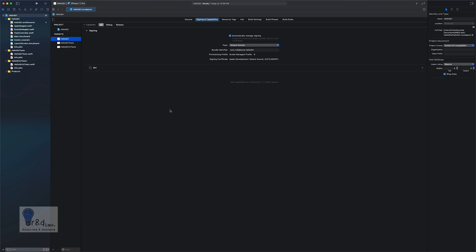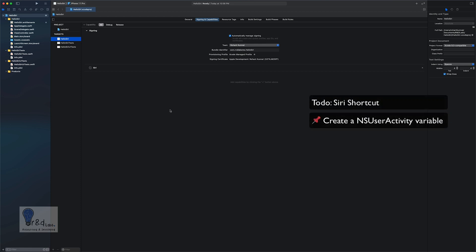After you've enabled the Siri capabilities within your application, you need to understand how the Siri shortcut actually works. It is like training a repeated user activity, and this particular activity is then shown on the user's iOS device under Siri Suggestions or Siri Shortcuts. For this purpose we will have to create a variable of NSUserActivity within the project.